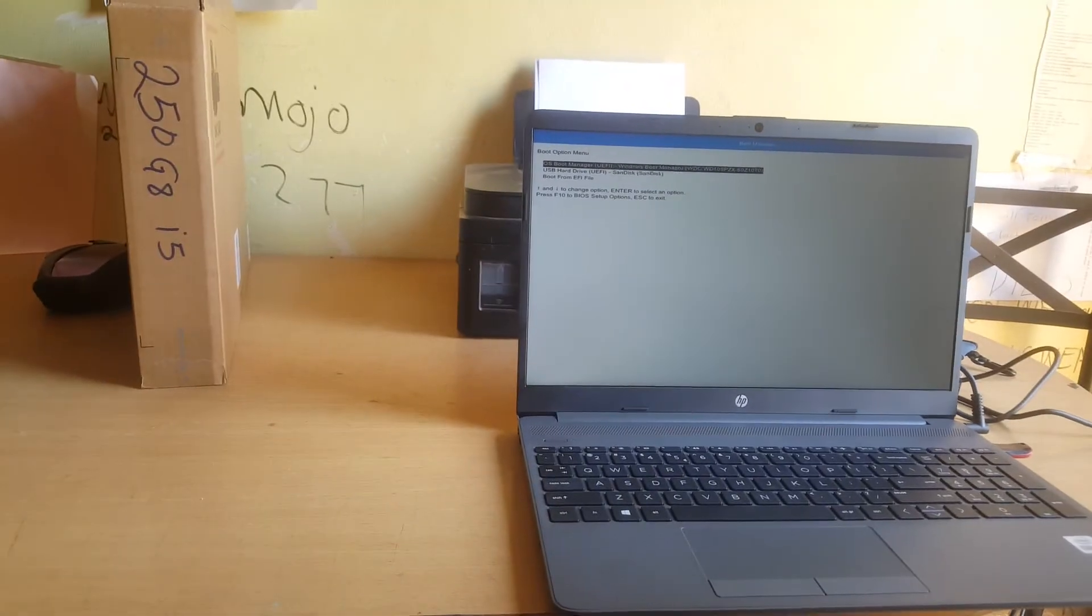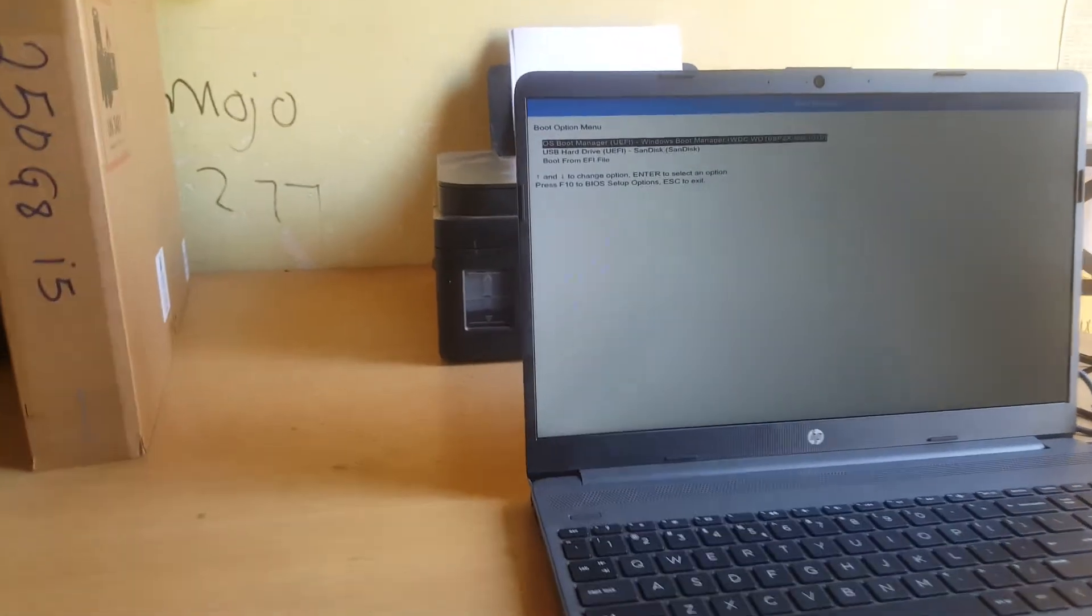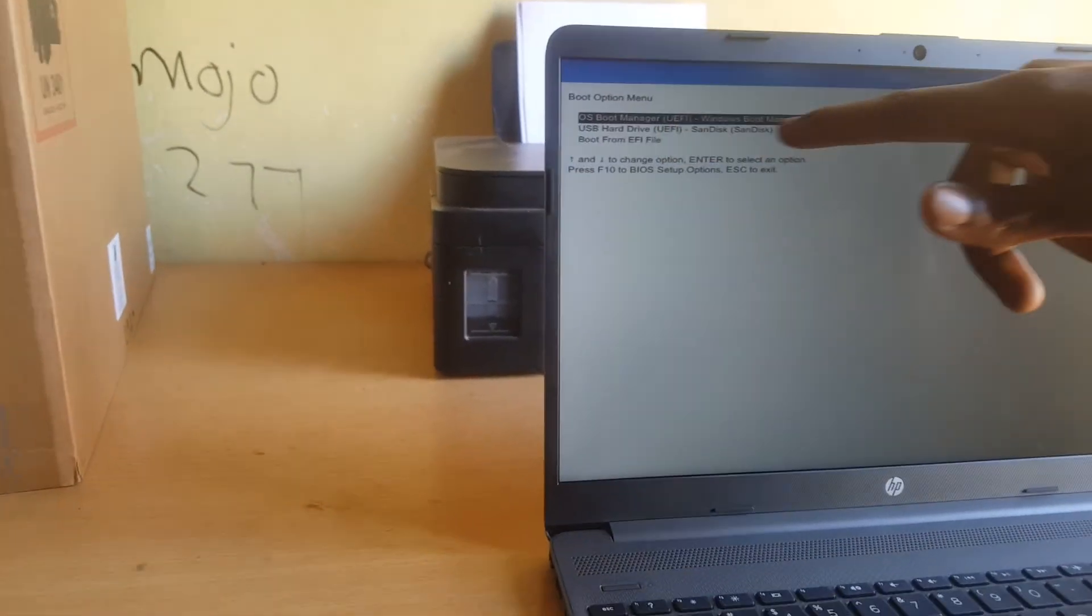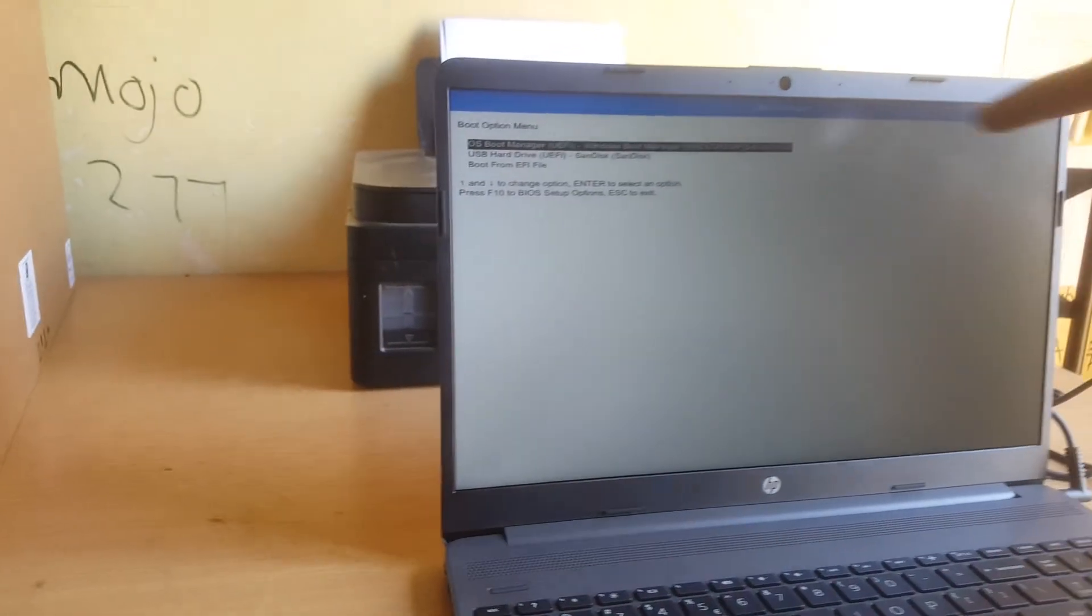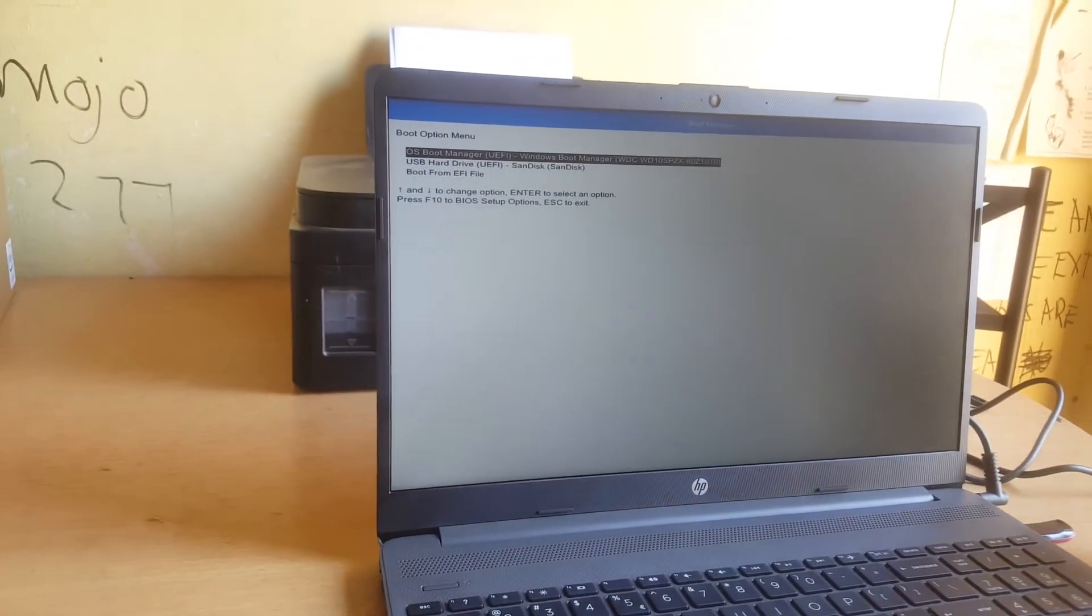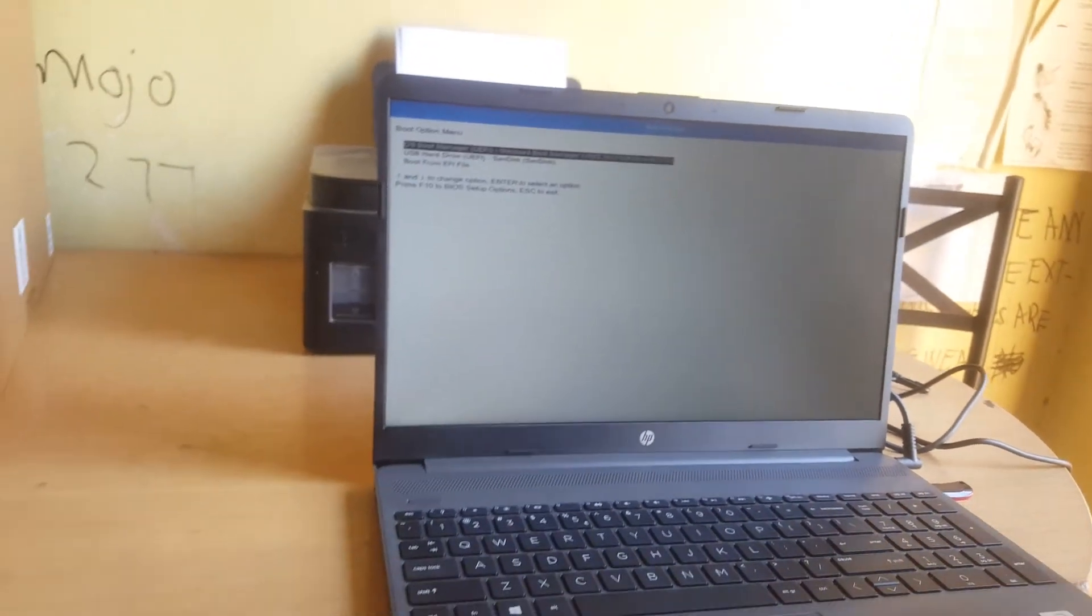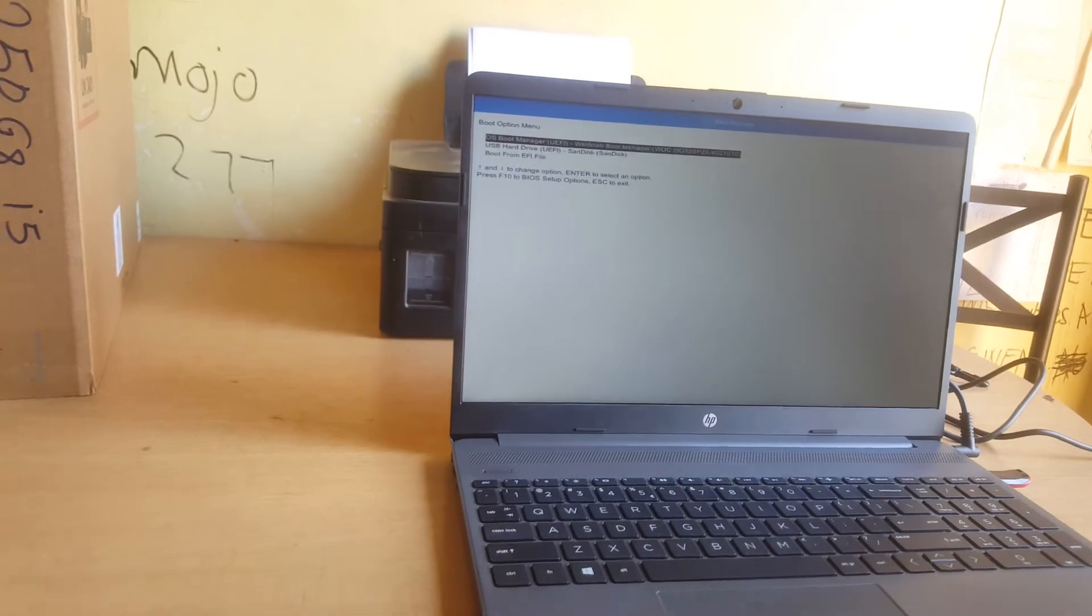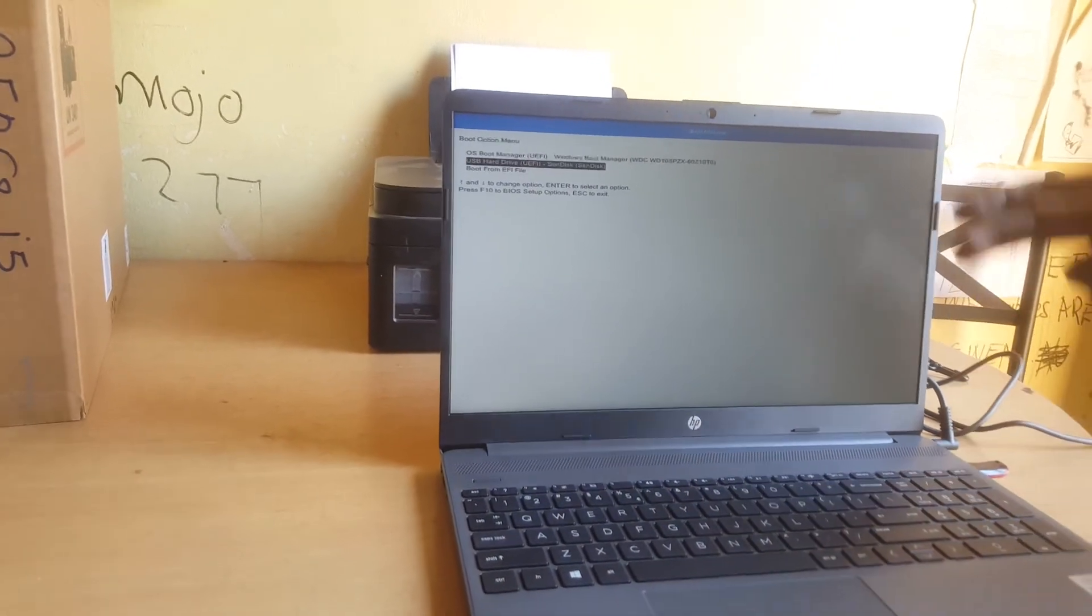As you can see we have our USB boot, our USB bootable that we have here. So I'm going to go ahead and click the down arrow key.